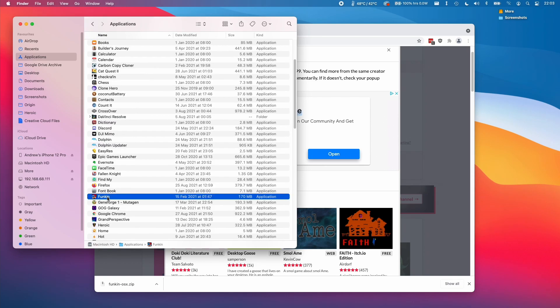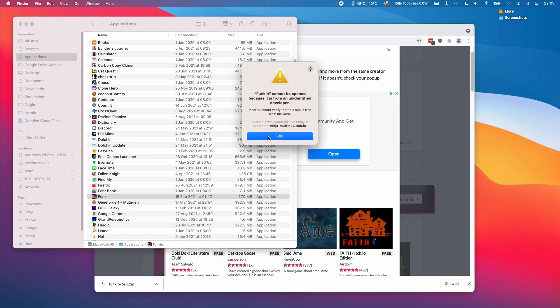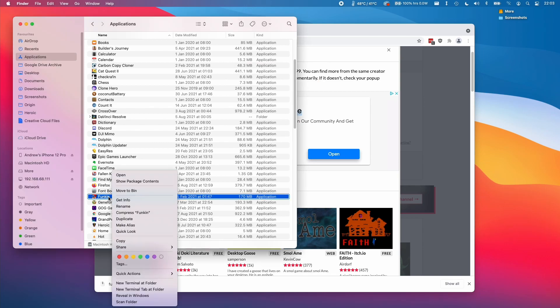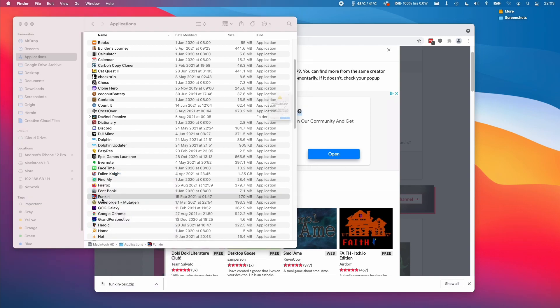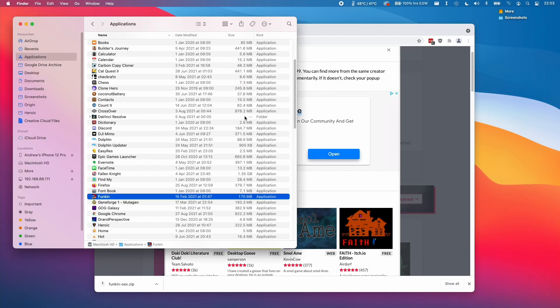Then we can double click on the game to run it. It's saying here that we cannot open it because it's from an unidentified developer. In order to open this easily, just hold down the control key on the keyboard, then click on the funkin application and click open. That will bypass Gatekeeper. Then we can press the open button and it will load the game.